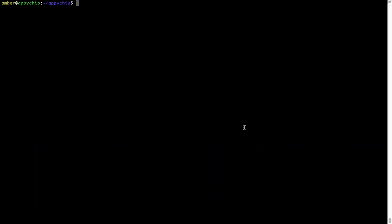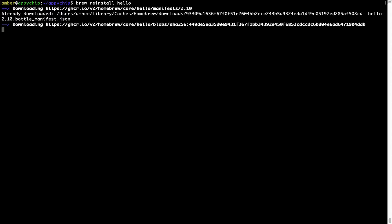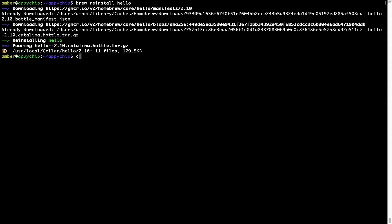If in future any app installed using brew stops working, then you can simply reinstall it using the command: brew reinstall [name of the program]. For example, I'll try to reinstall this program called Hello, which is already installed on my system. As you can see, it is downloading the program and it says reinstalling Hello. And now Hello is successfully installed.